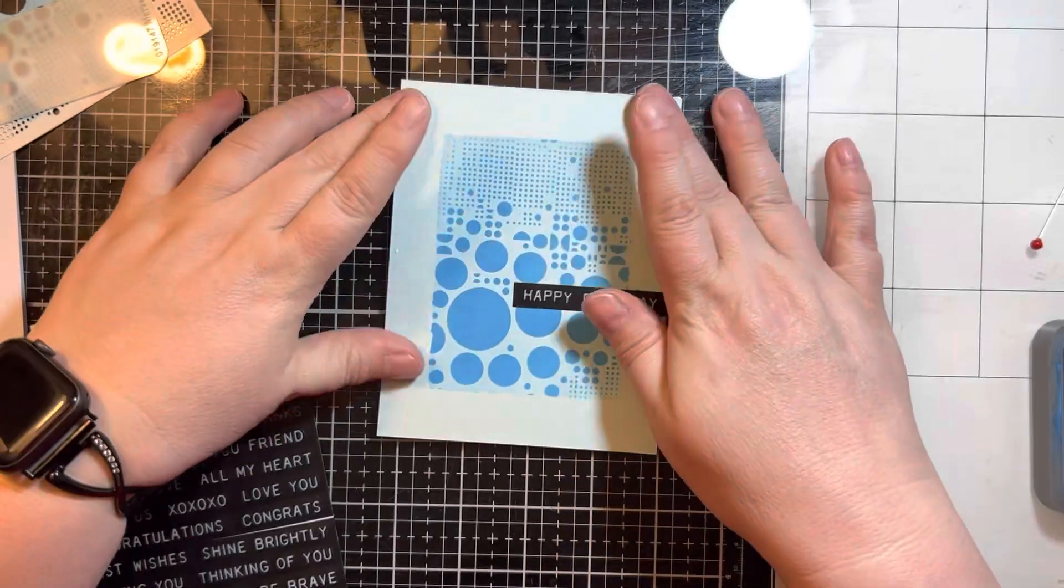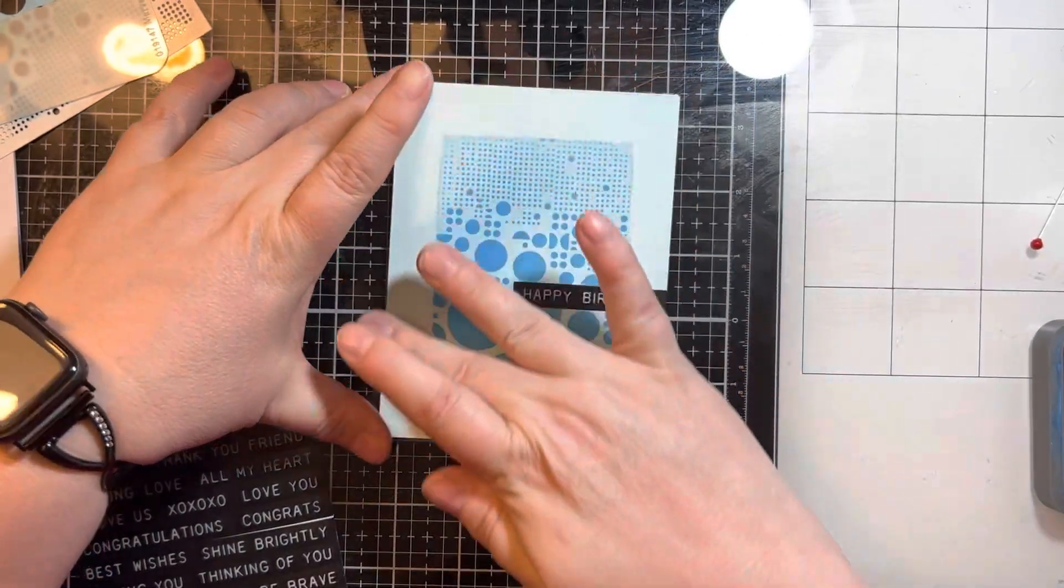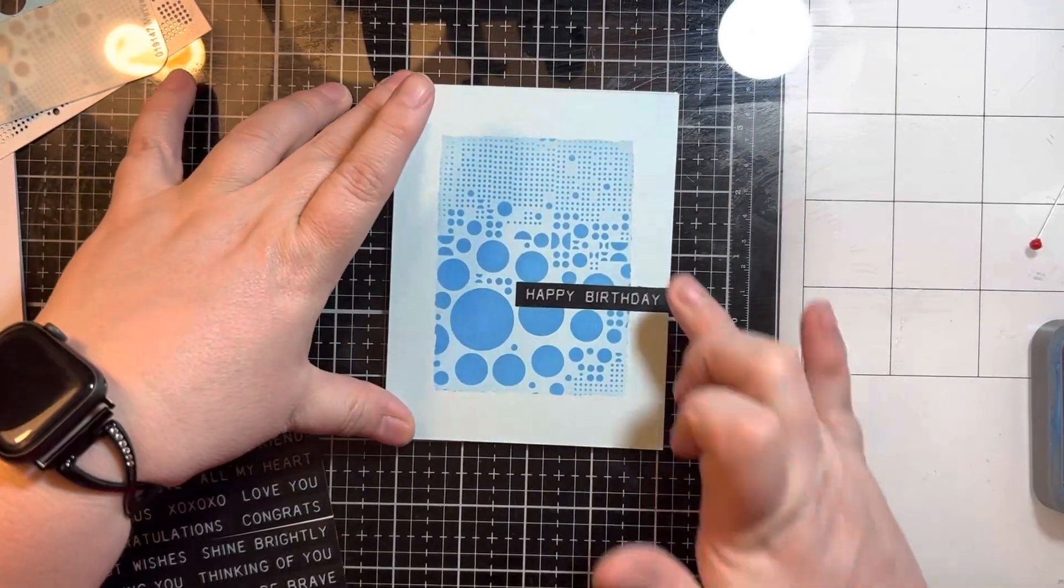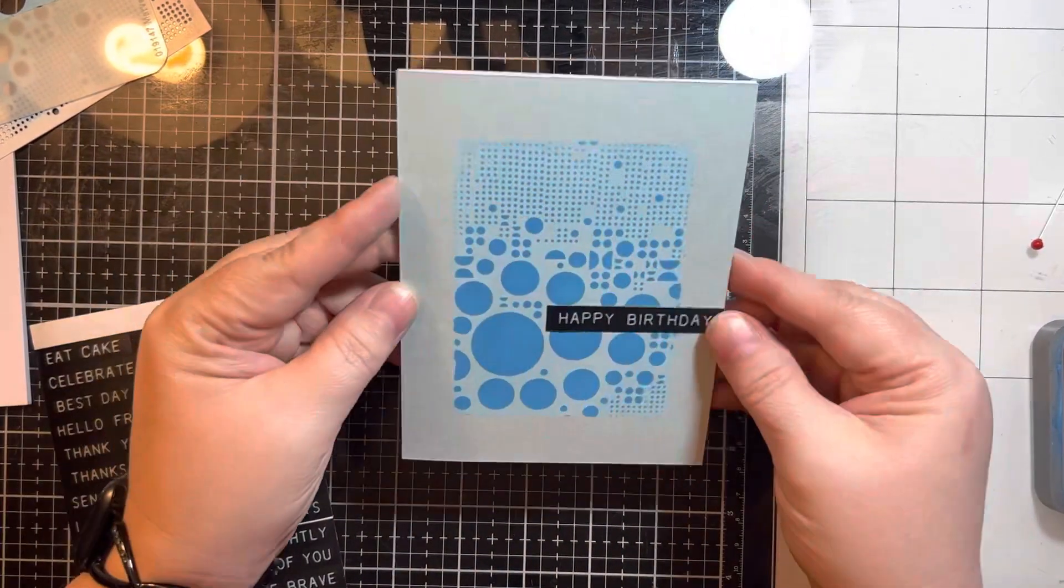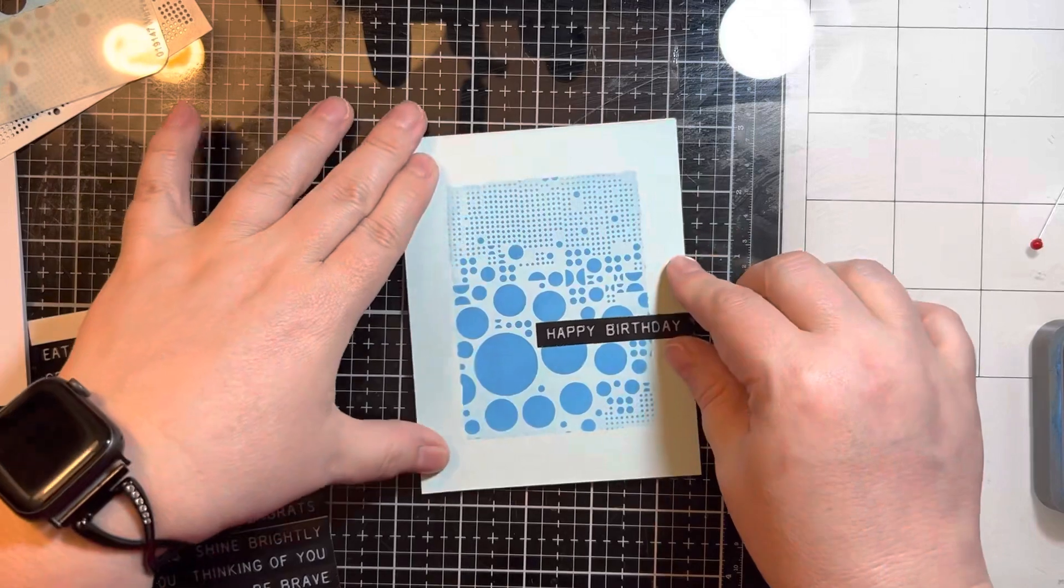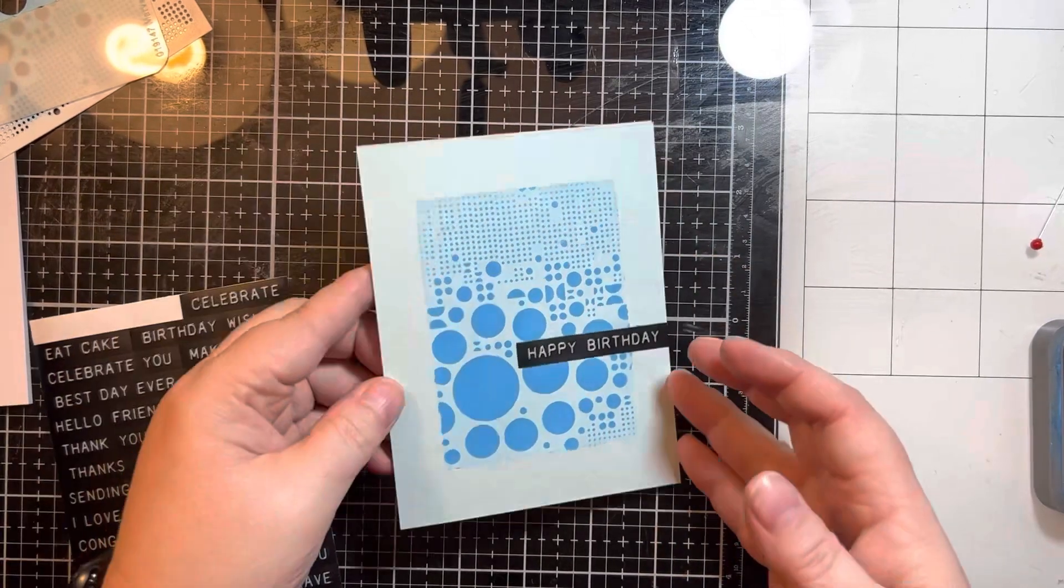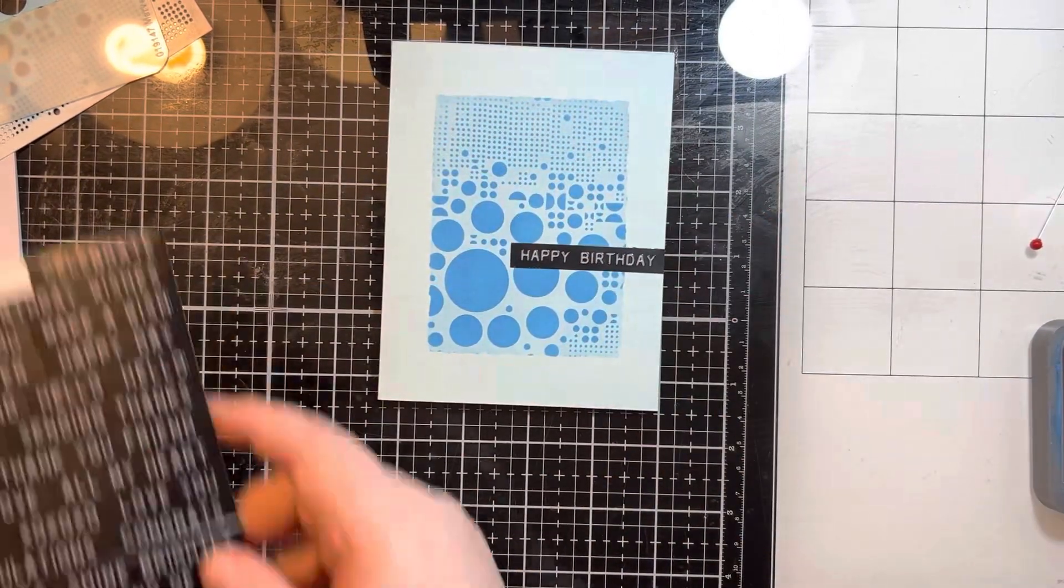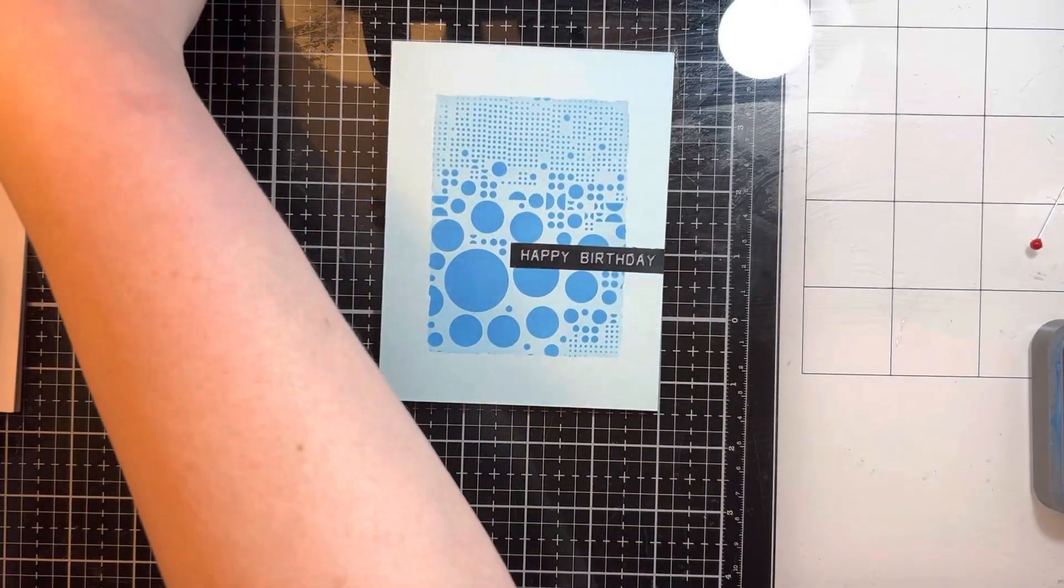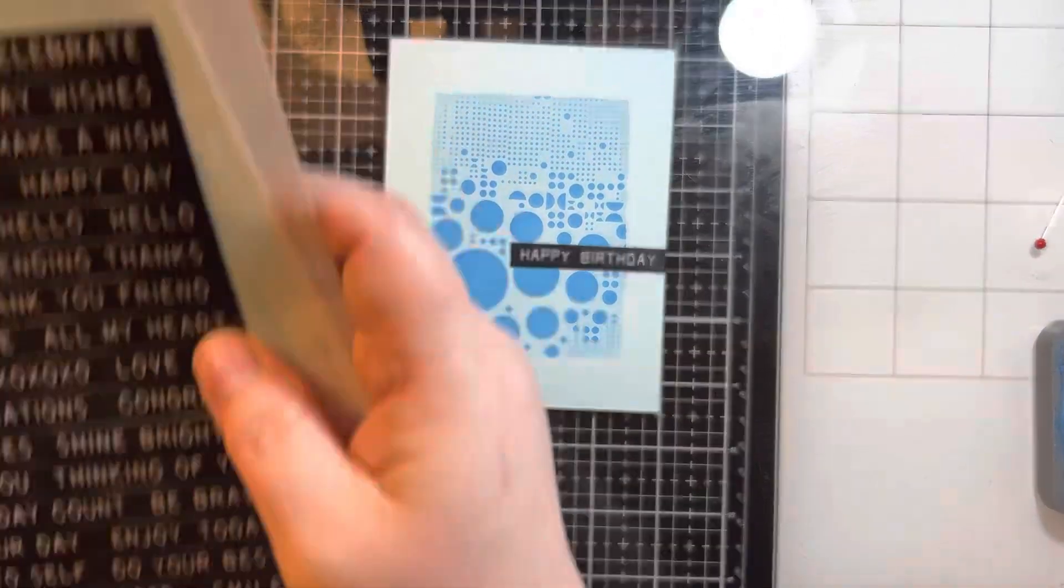The second card is actually the card that I made for the residents in the nursing facility that I work in. Every year I make Mother's Day cards and Father's Day cards.